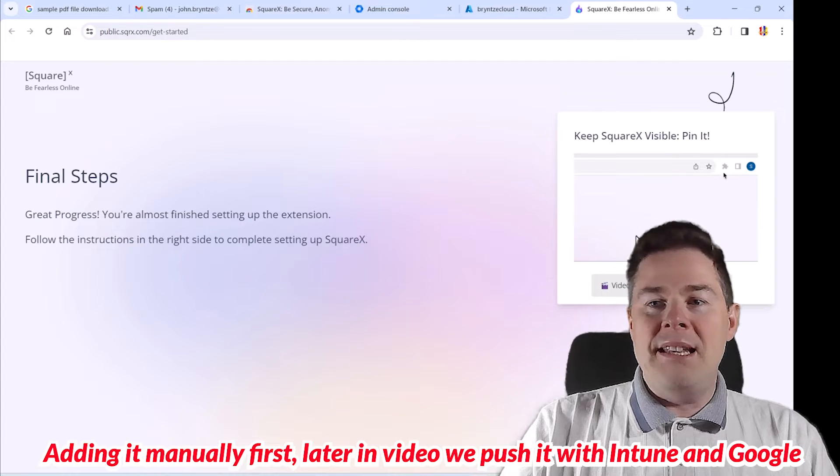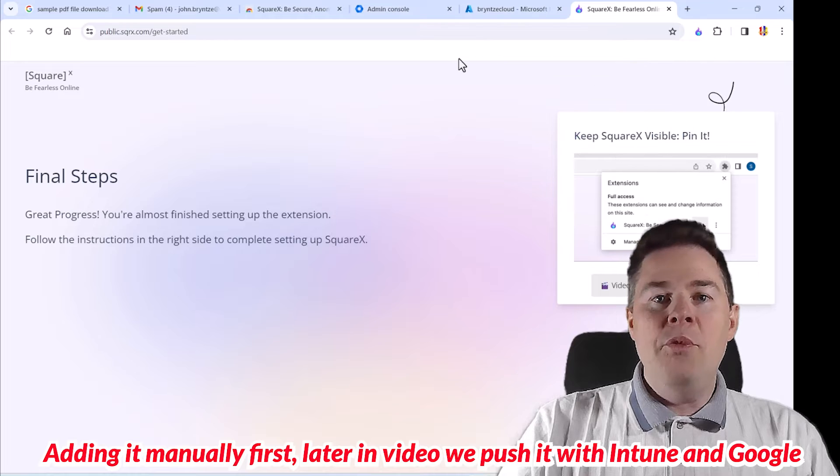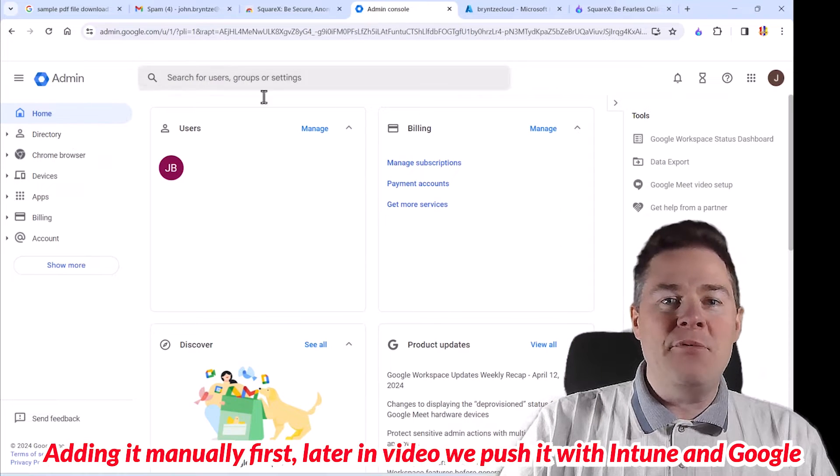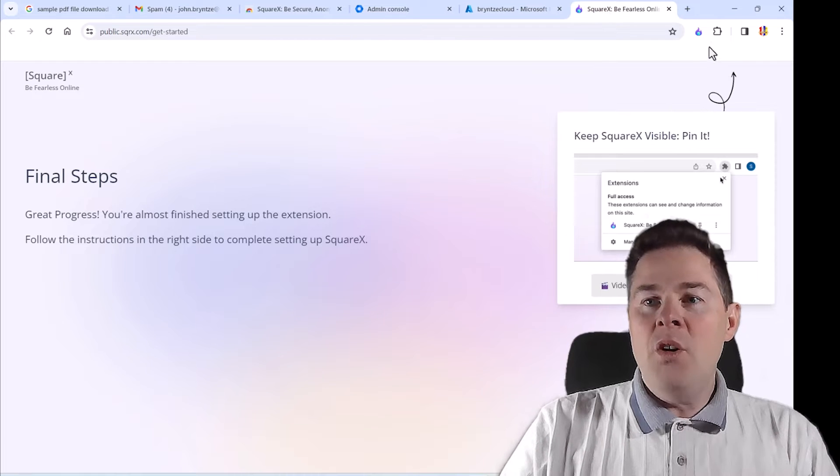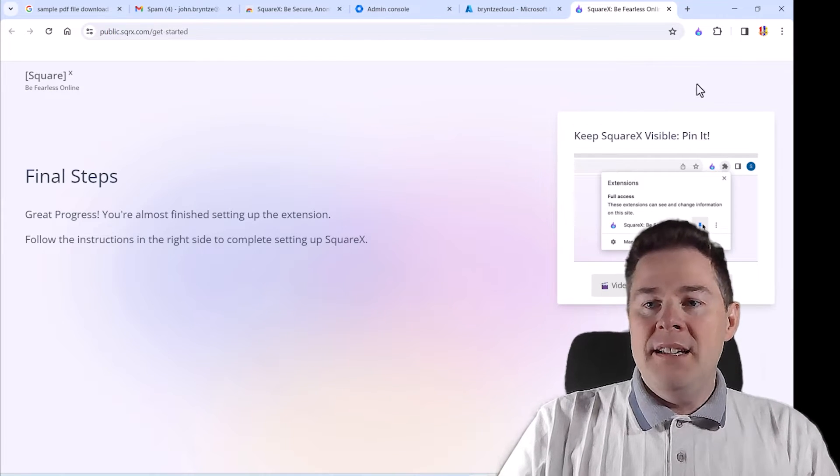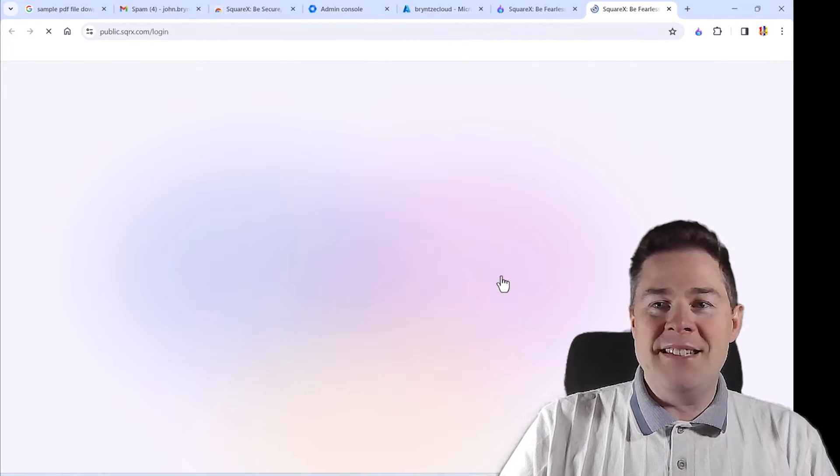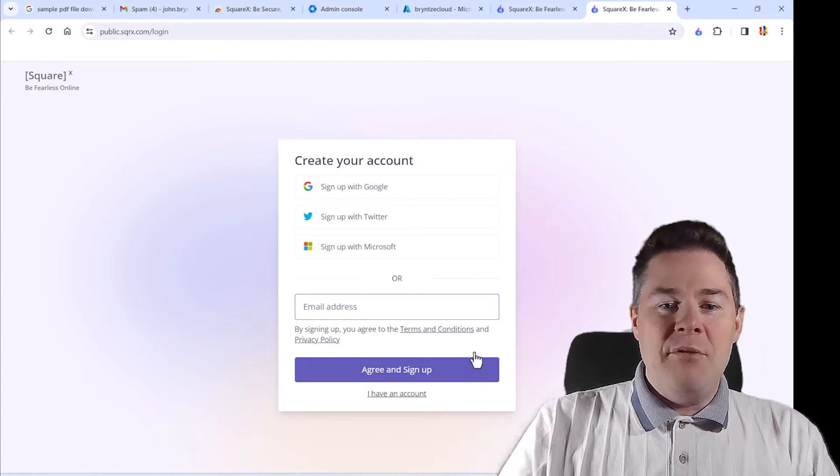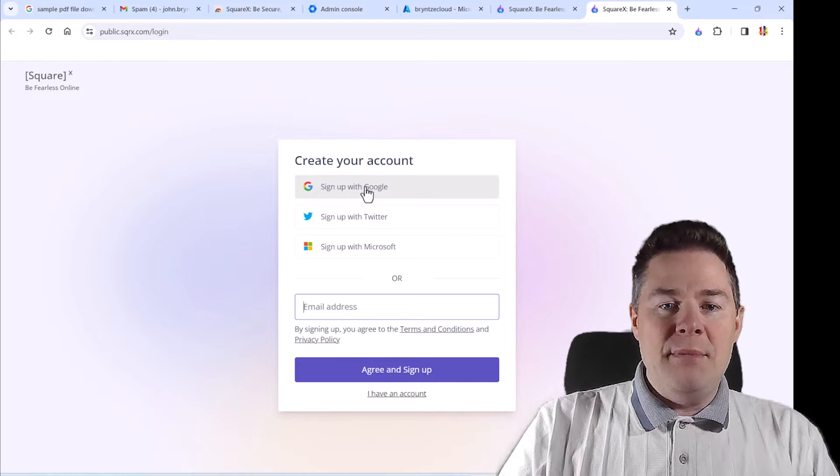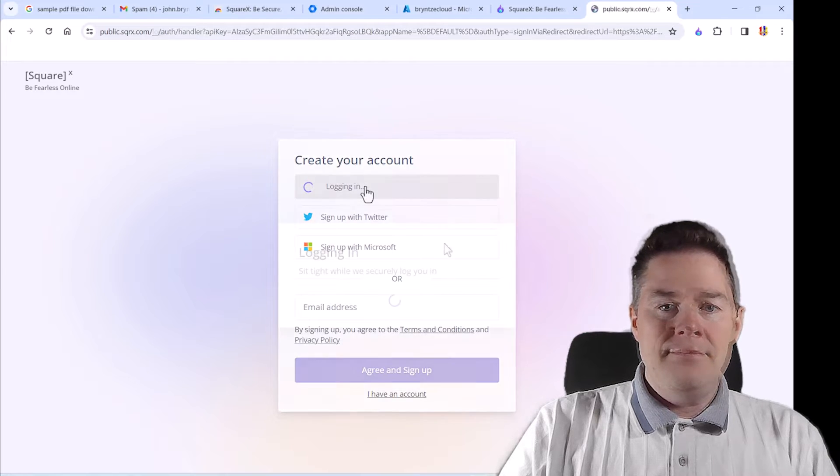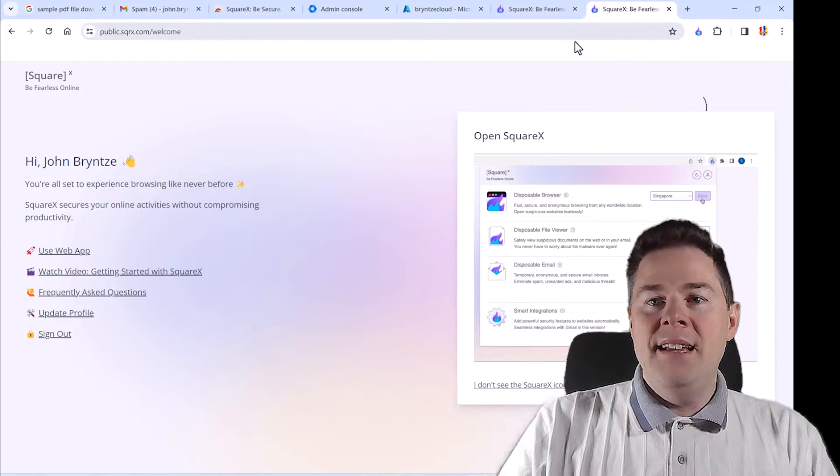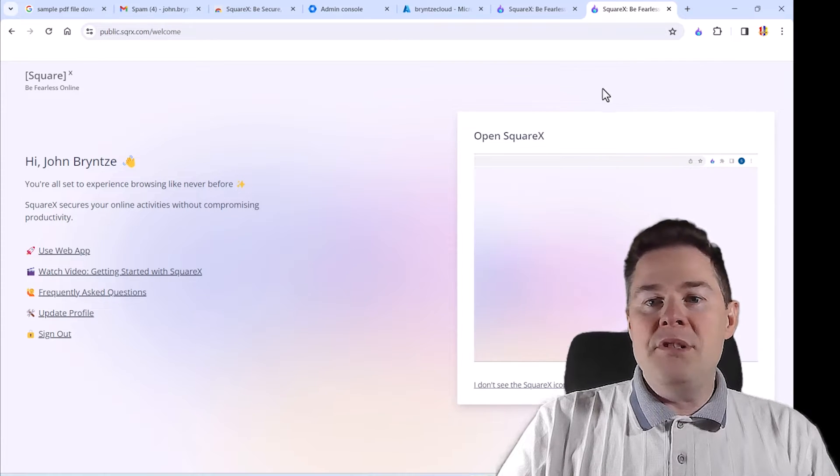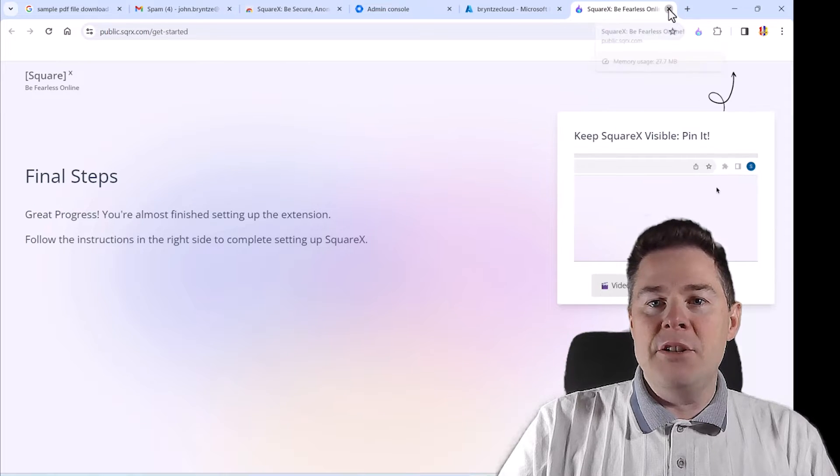So it can read and change all data on websites, manage your downloads, because we're going to download files from here too. But first we're going to look that the file is safe. So let's add this extension. So it's been added. I'm just going to pin it. We can pin it already with settings if we use the Google admin. We'll go and see that later. Okay, so we have it here. It's going to give some guides and nice to look at, but I know a bit how to use this one. So let's get started.